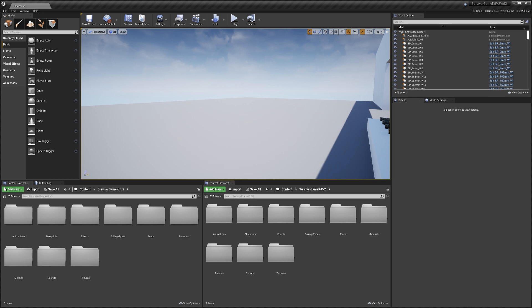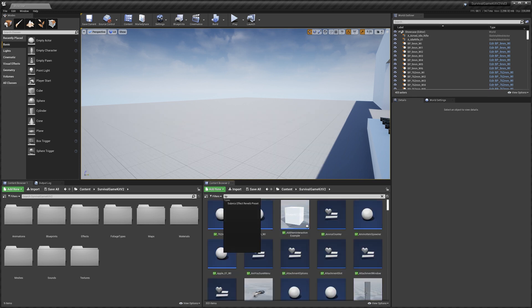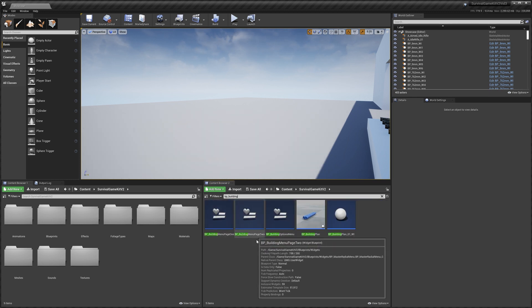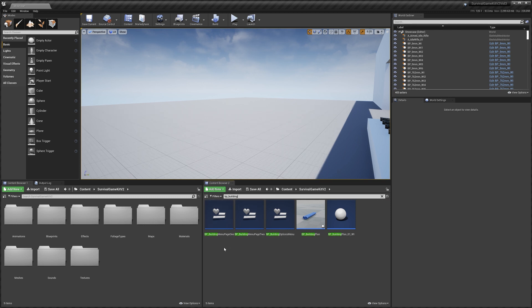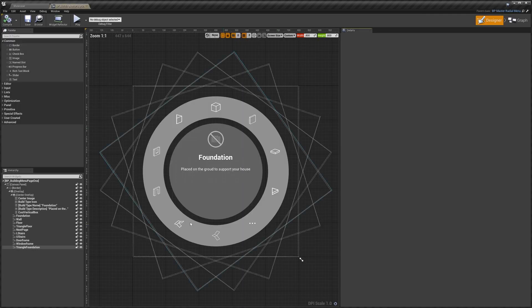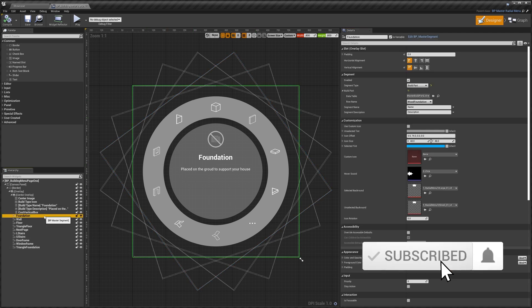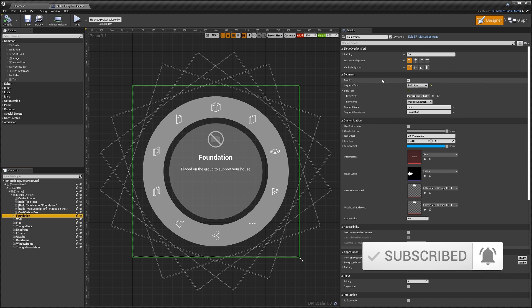To get started, in the content browser we're going to search for BP_Building, and you can see building menu page one, page two. I'll just open up page one quickly so you can see it. You can see as it looks in the game, it's the same in here.